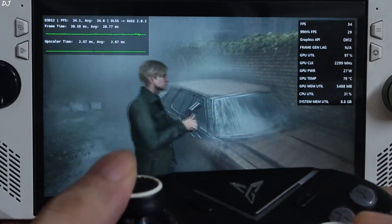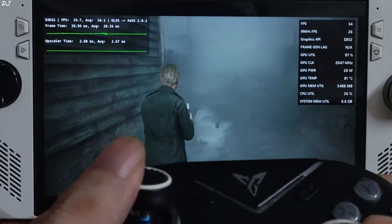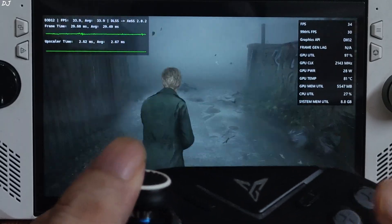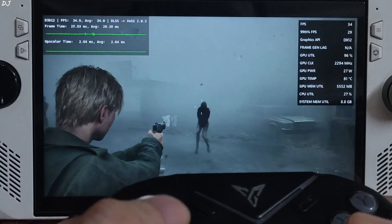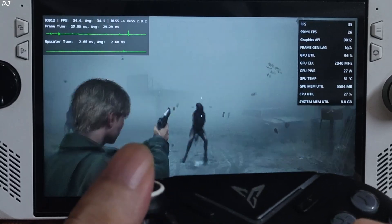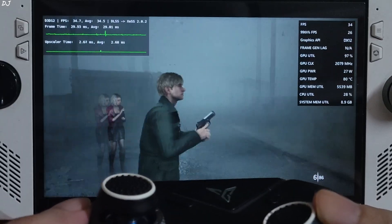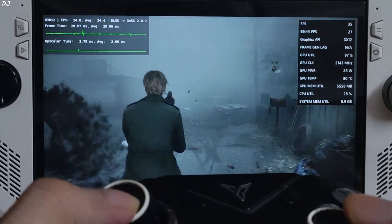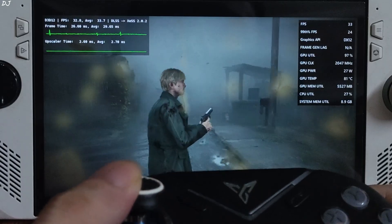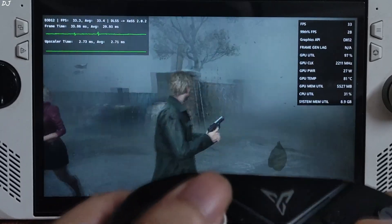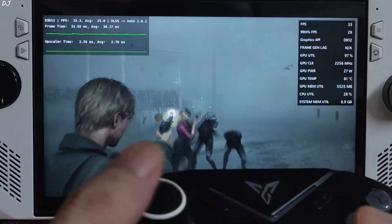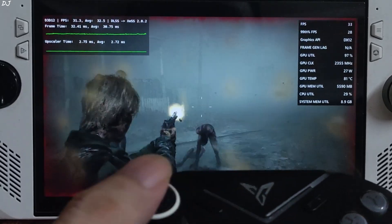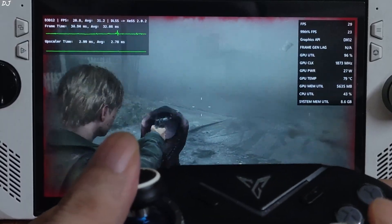Close the mod settings. These creatures are everywhere — there's thick fog in this area, and the fog is rendered properly, all thanks to D3D12Proxy. FPS here is close to 34.